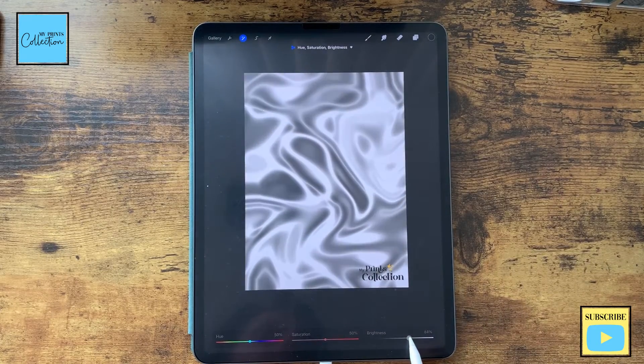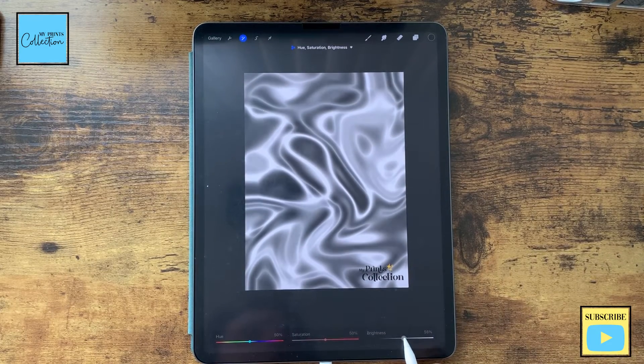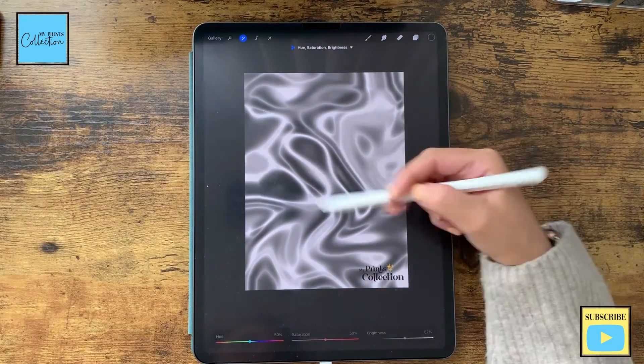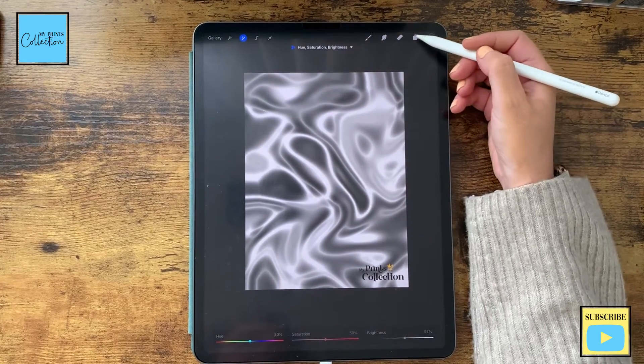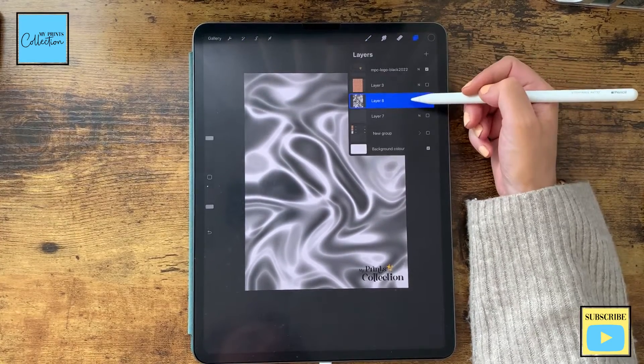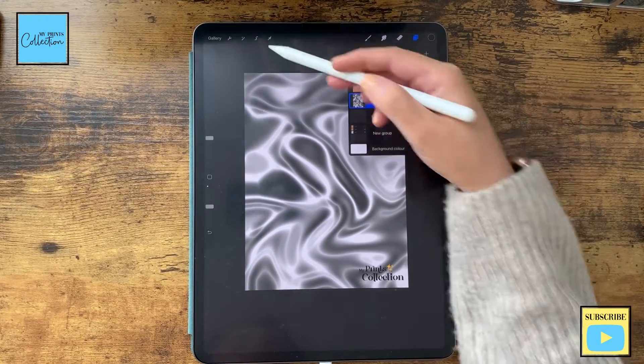Now I'm going to go again to Adjustments, this time Hue/Saturation, and I'm going to add a little bit of brightness to this — like this.